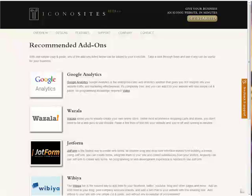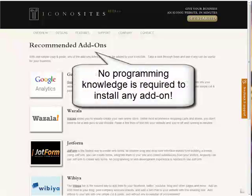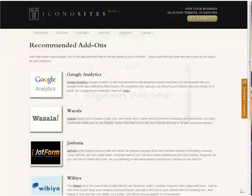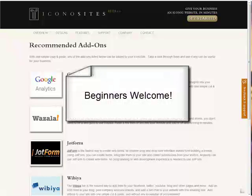The whole point of these add-ons is that they're very easy to install and no programming knowledge is required to install them. Yep that's right, if you're a beginner you can do it and it only takes a couple seconds.